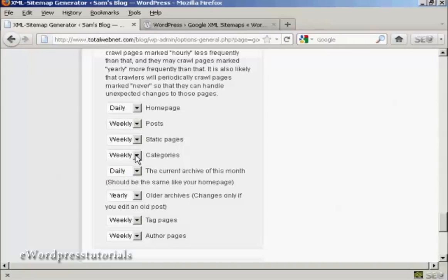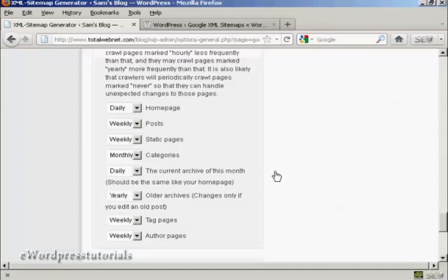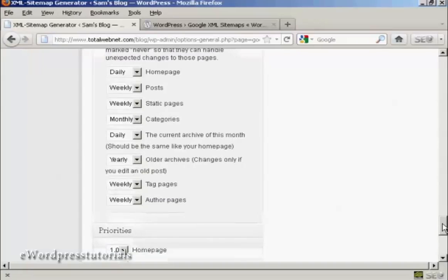And the current archive, and this should be the same as your home page, so we keep that as daily. Older archives, this is set to yearly. You might want to change that after you've had your blog for several years.